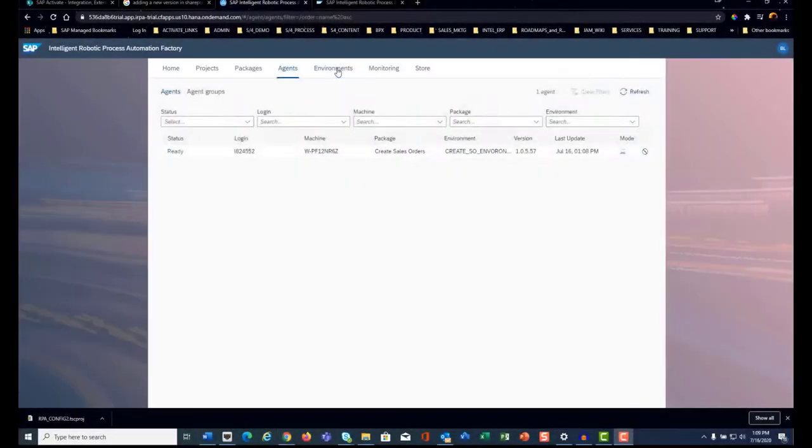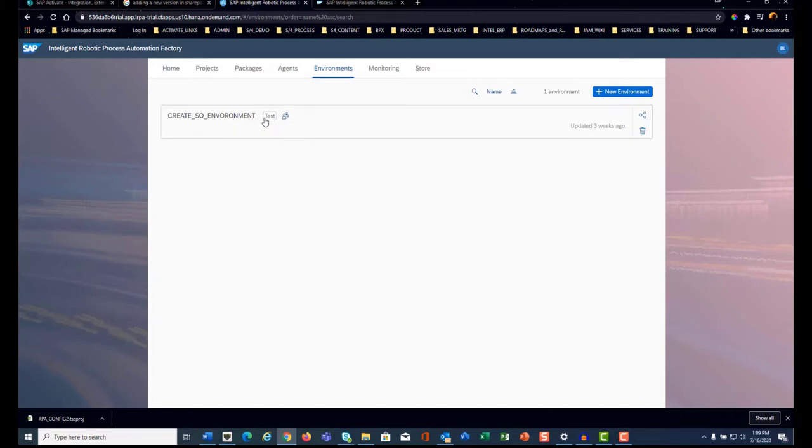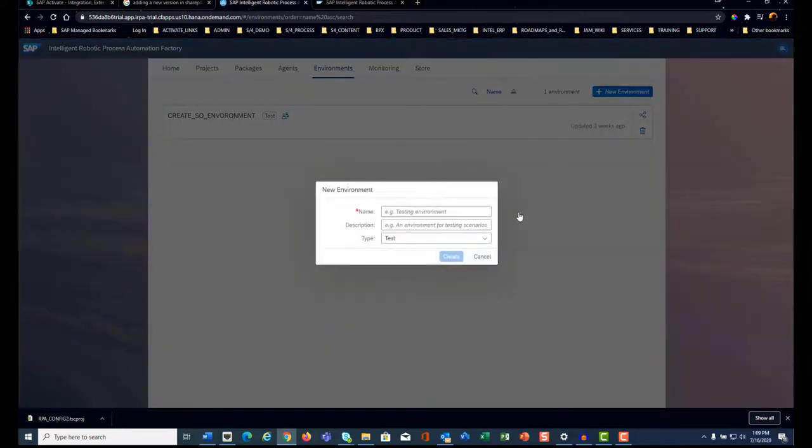Now let's set up the environment. The environment is the entry point of the Cloud Factory - this is where you define and edit the functional landscapes in which your automation scenario or process is deployed and executed.